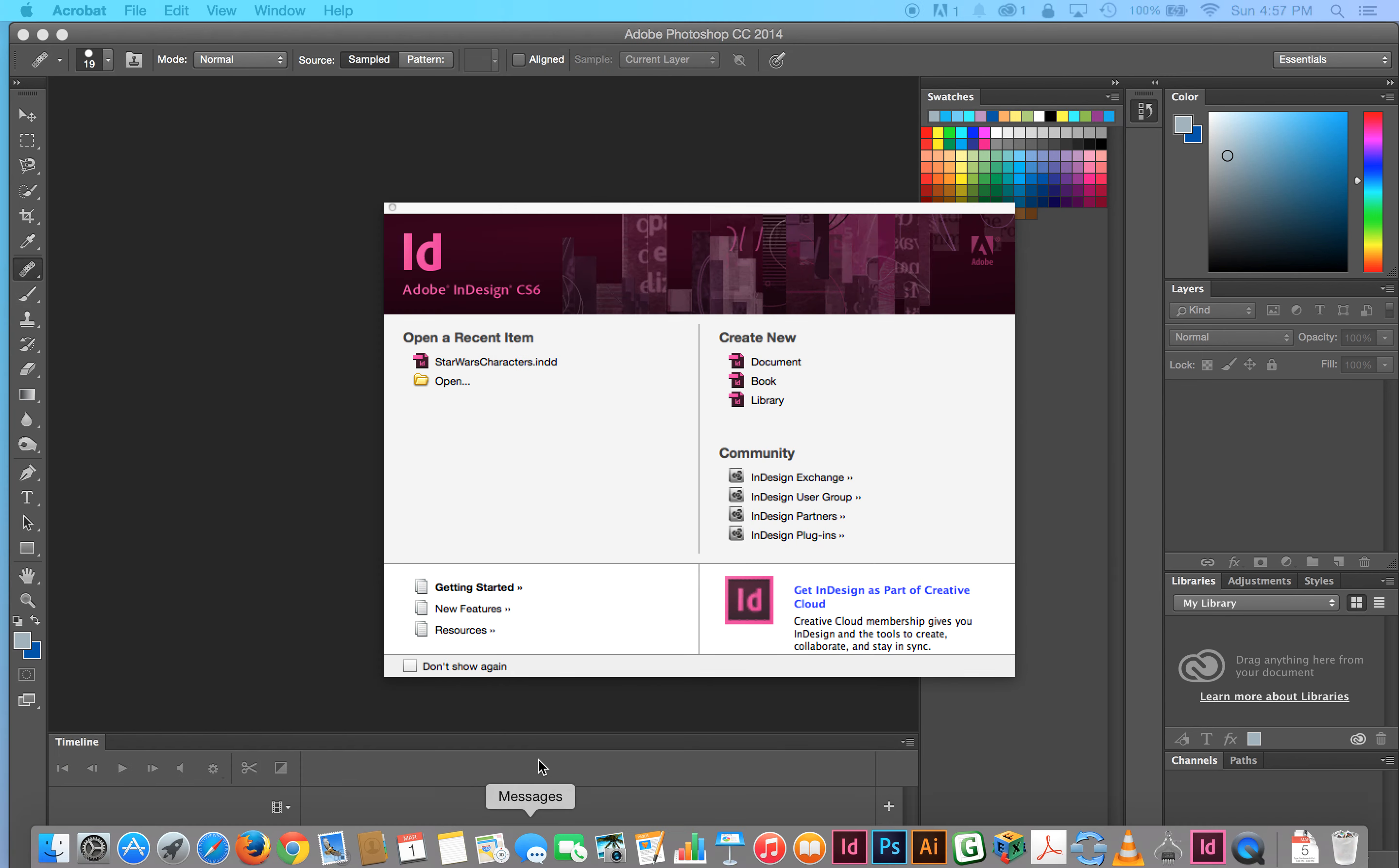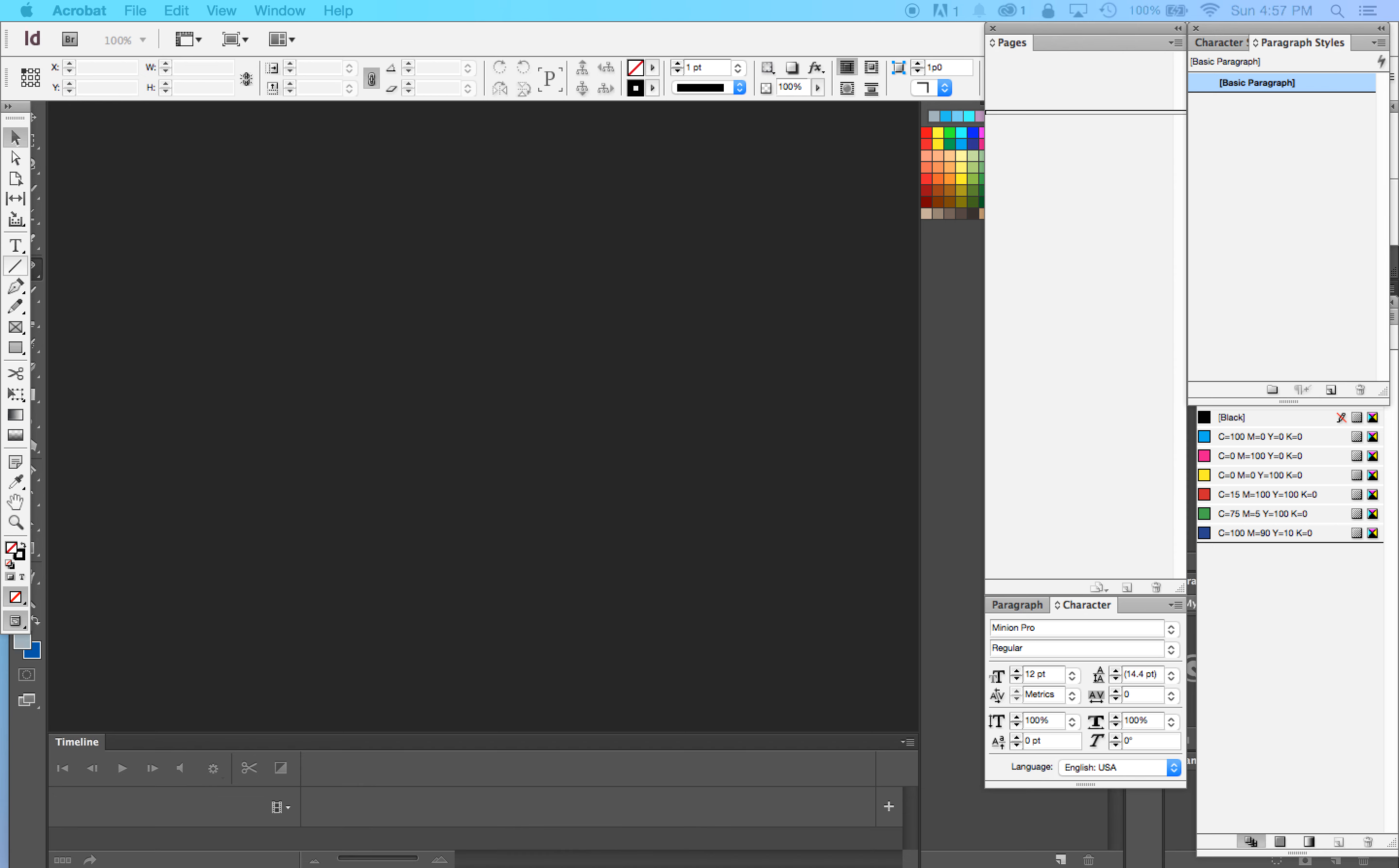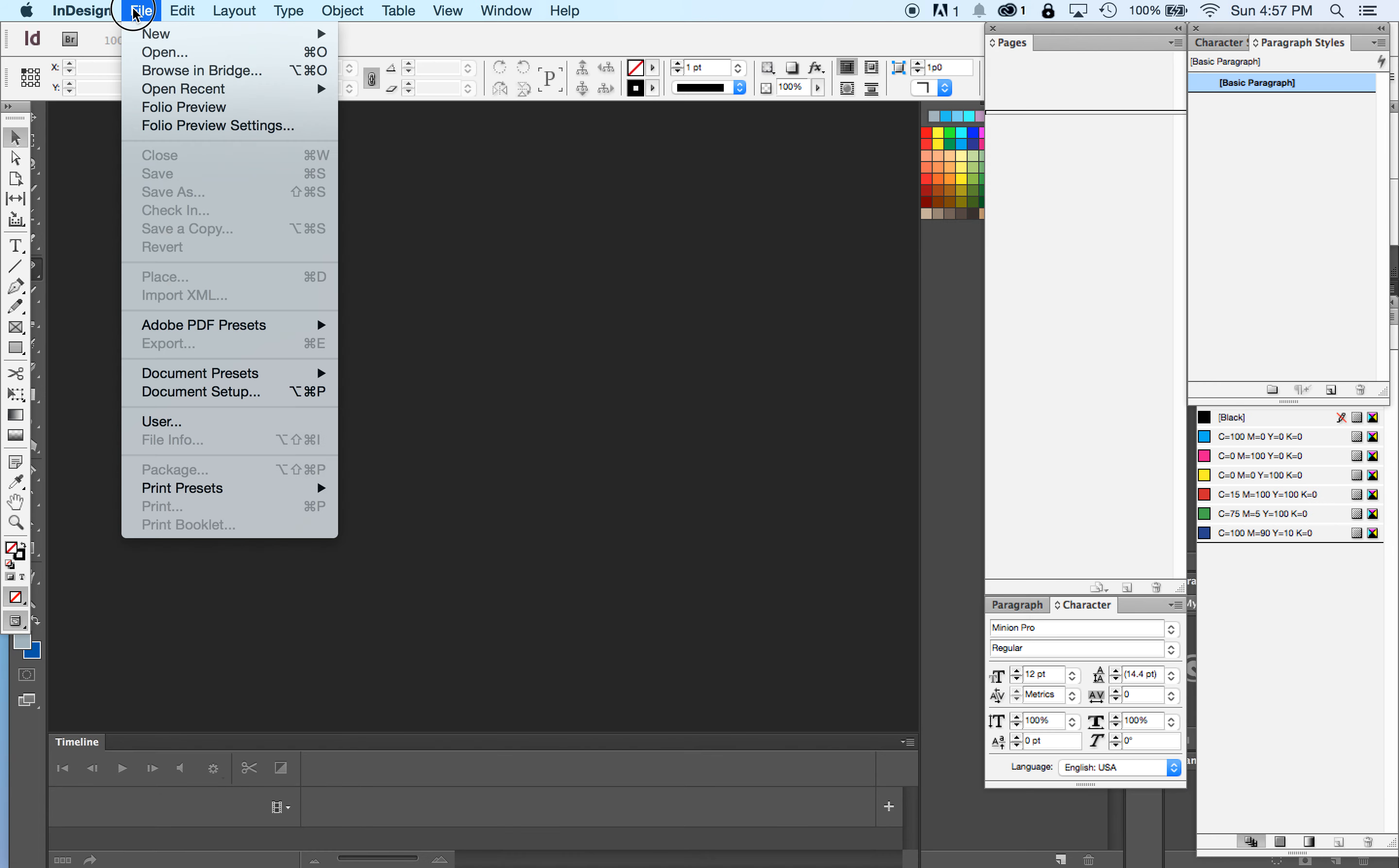All right, so we're going to go to InDesign. We want to create a new document. You can do it from this page here by hitting create new document, or if you already have it open, you can go to file new document. Here we are. InDesign file new document.